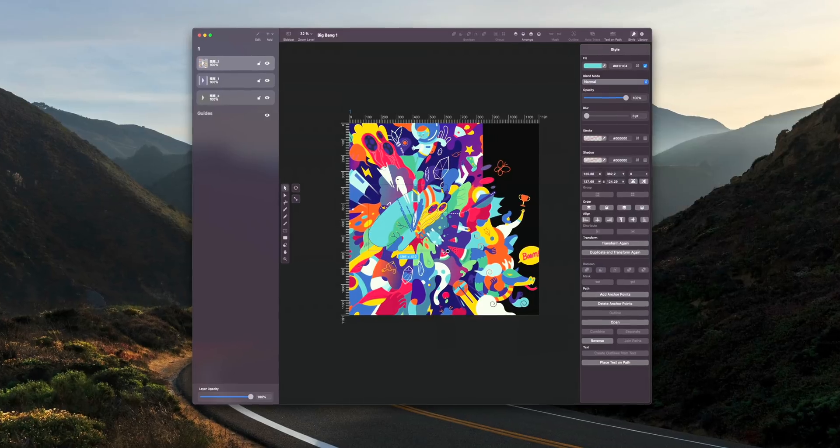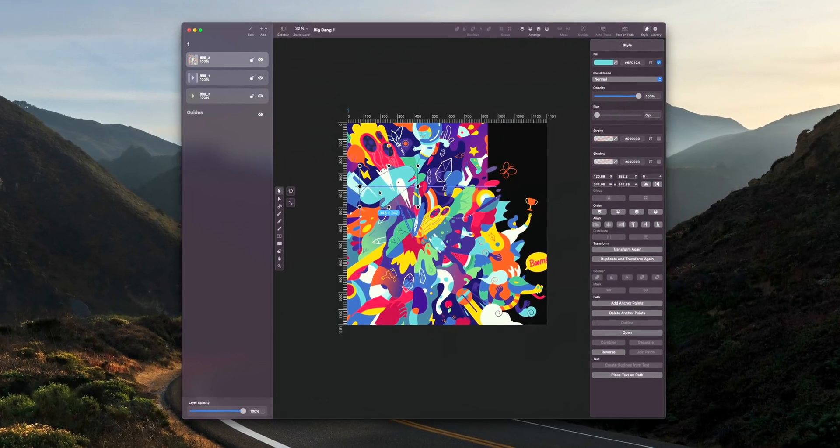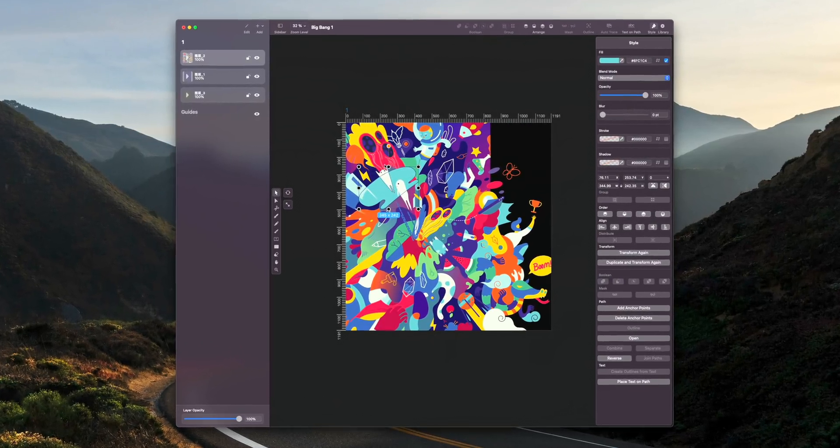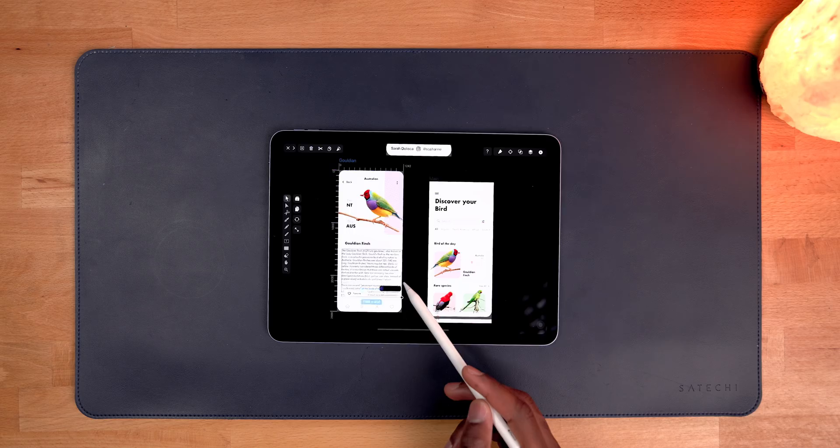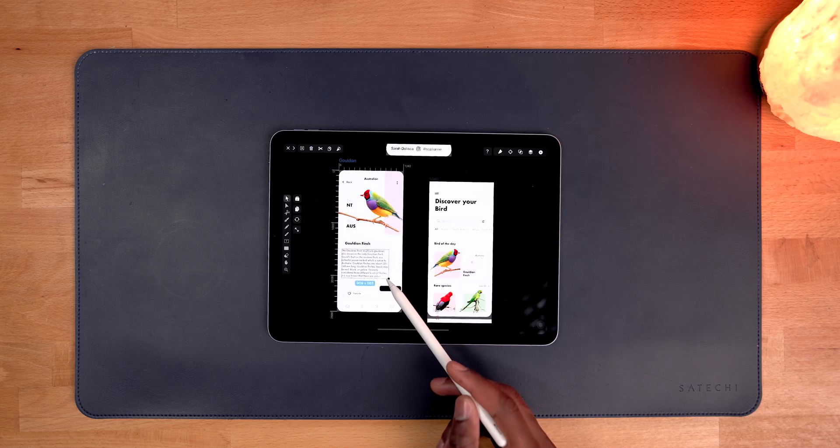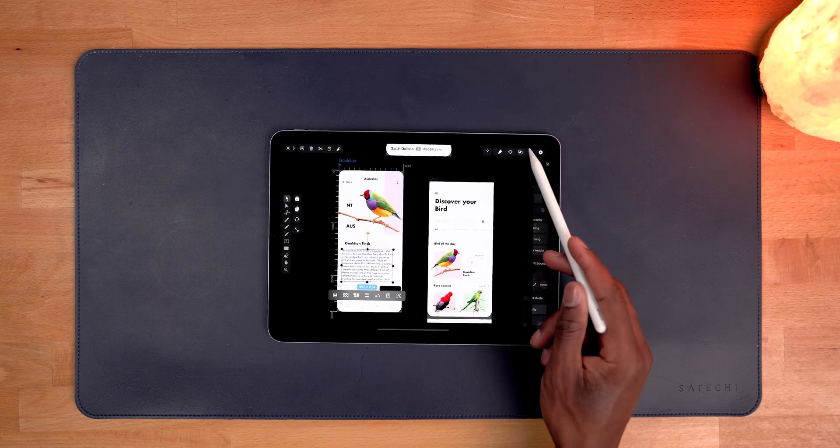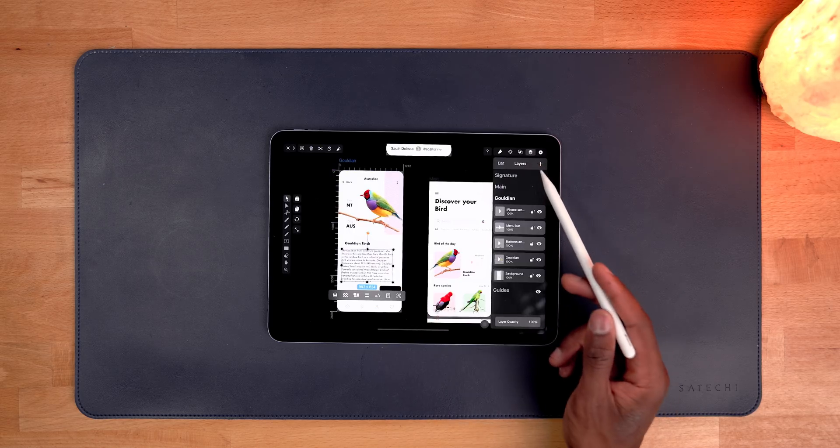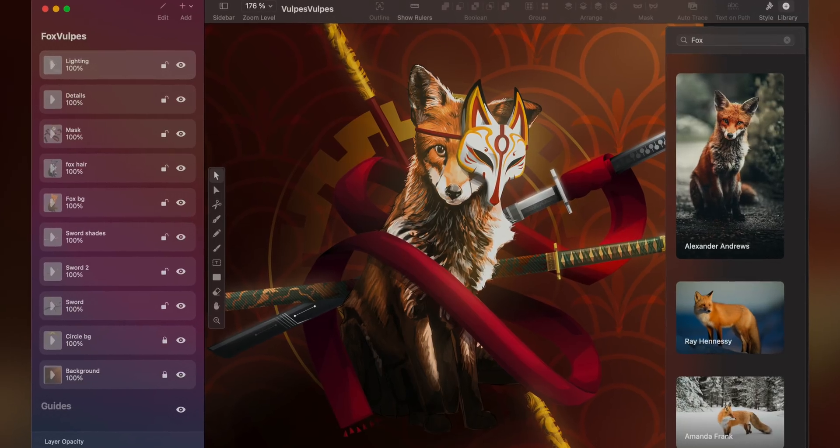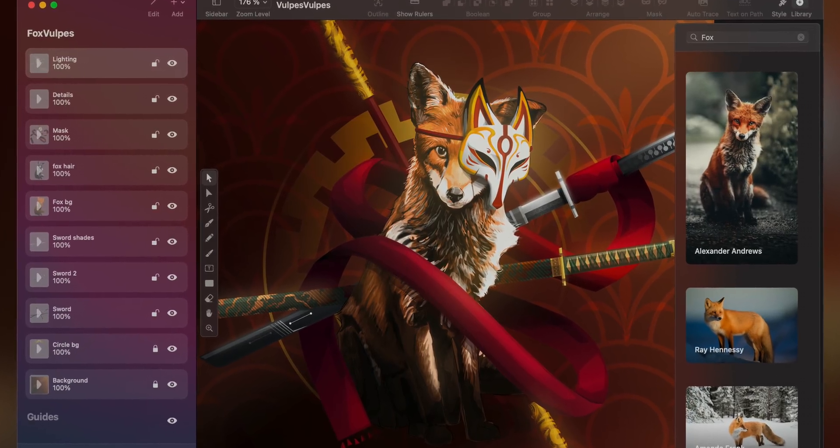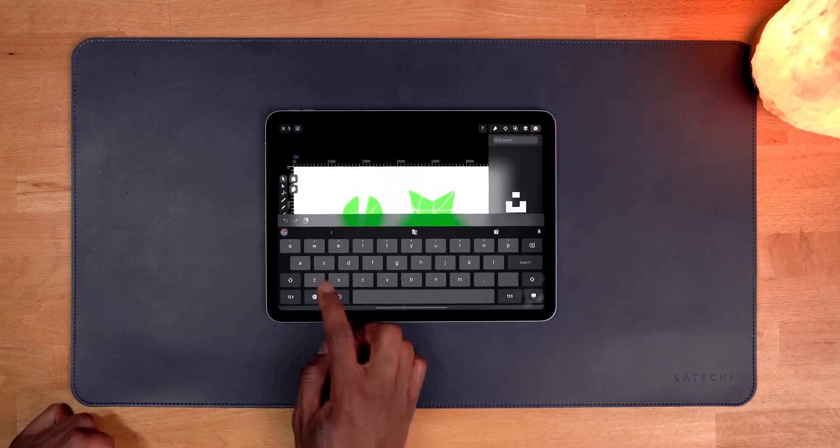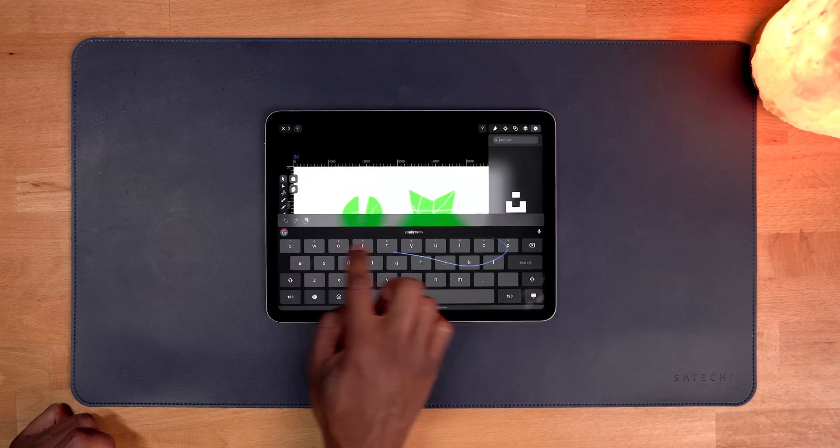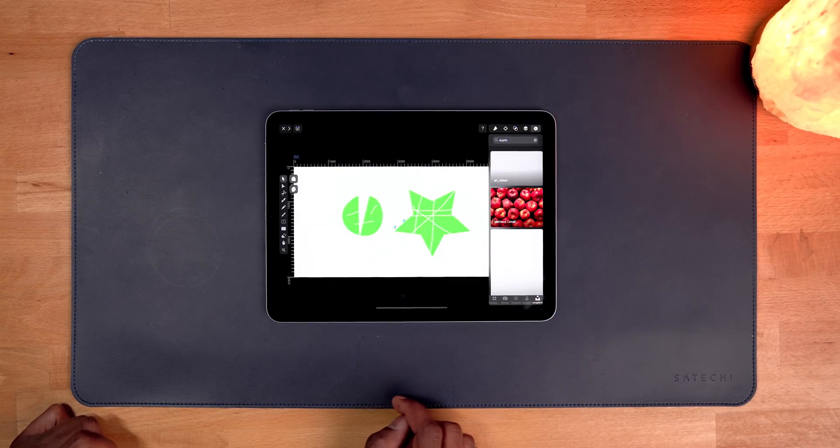Vectornator is an all-in-one illustration, UI design, and publications app that's available for iPhone, iPad, and Mac. And to refine this experience even further, Linearity has released the next major update to Vectornator in version 4.0, which comes with a bunch of new changes and features. So let's dive in and check it out. And a big thanks to Vectornator for sponsoring 9to5Mac on YouTube.